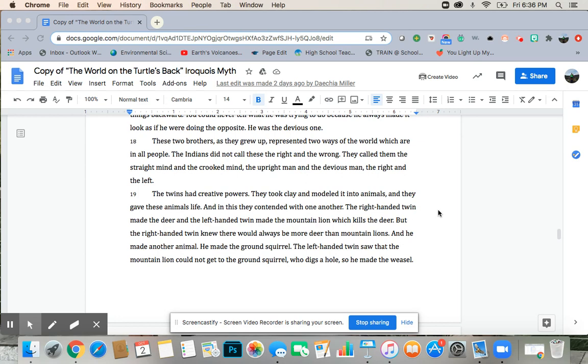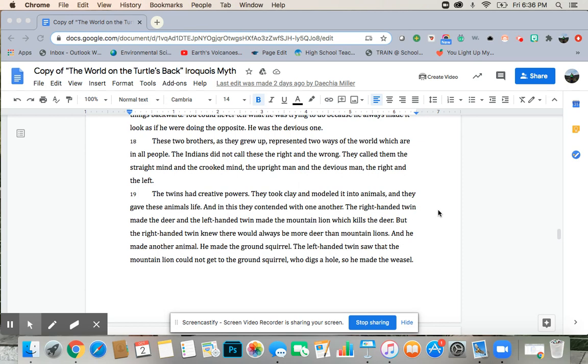The twins had creative powers. They took clay and molded and modeled it into animals. And they gave these animals life. And in this, they contended with one another. The right-handed twin made the deer, and the left-handed twin made the mountain lion, which kills the deer. But the right-handed twin knew there would always be more deer than mountain lions.